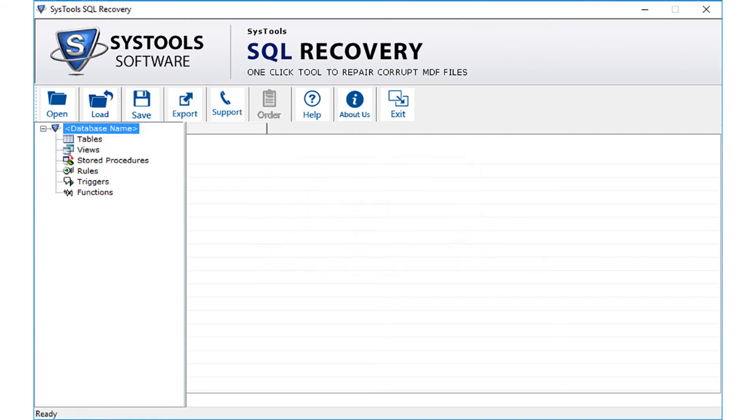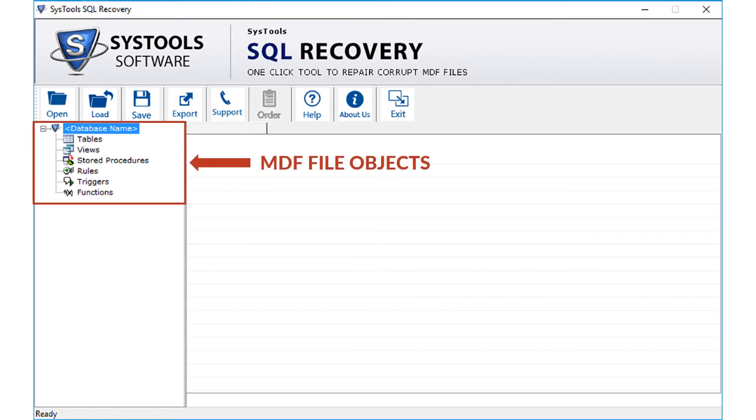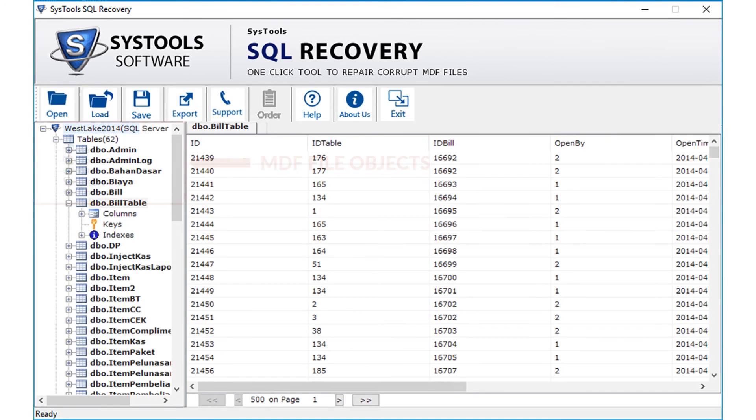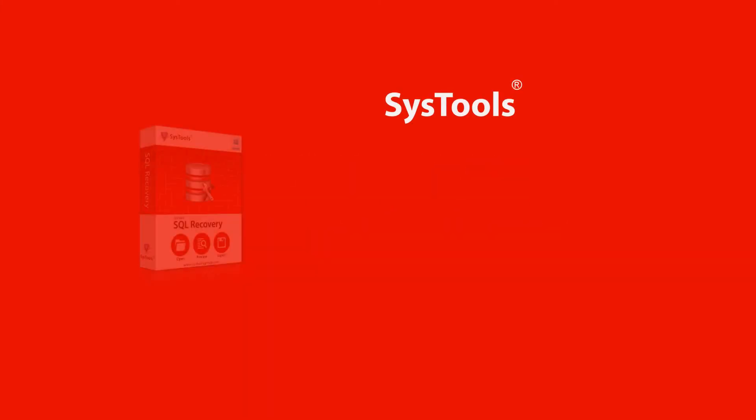Once the affected MDF file is successfully scanned and software previews the MDF file objects like tables, triggers, views, functions etc., then you can go on with further option by purchasing the full version of the software in order to export the files.